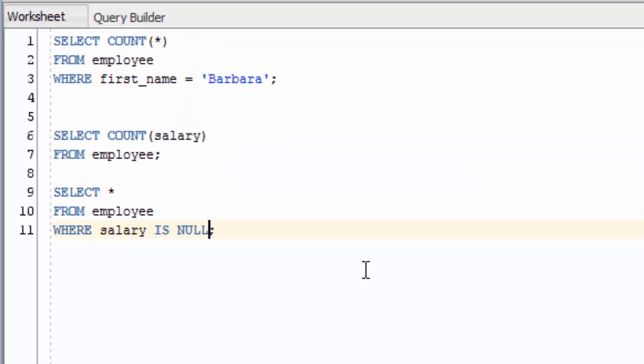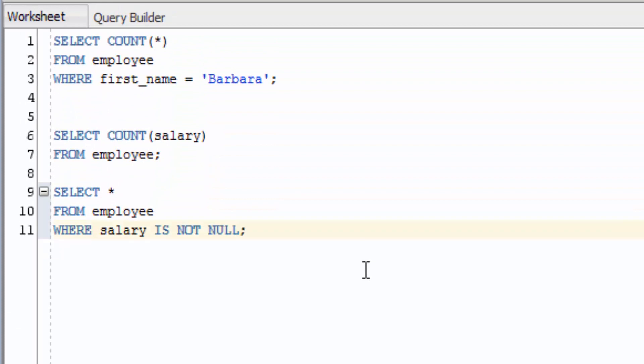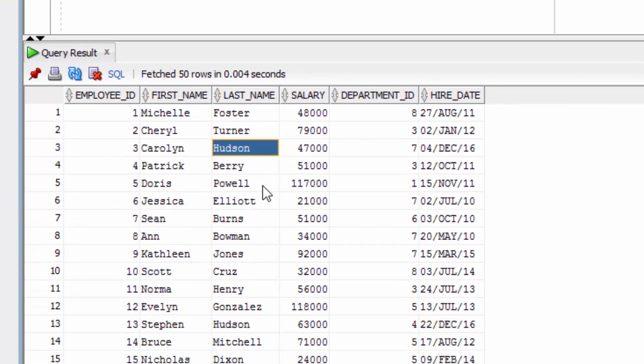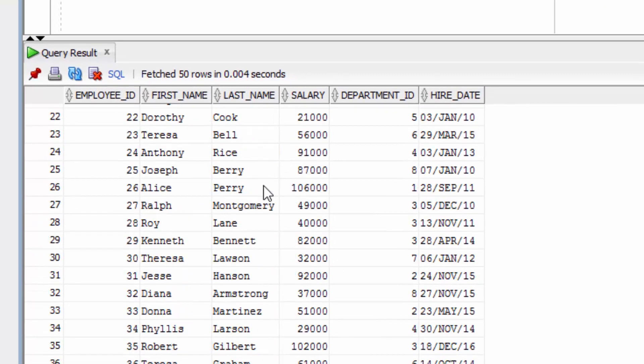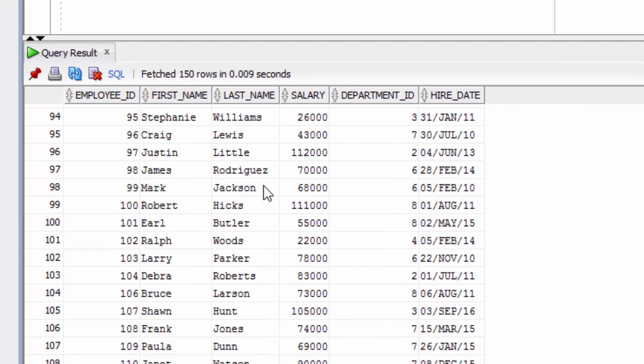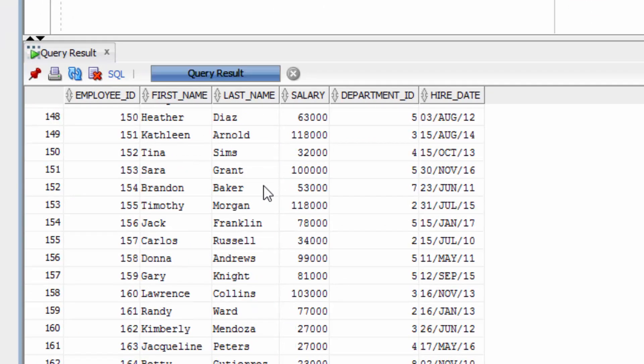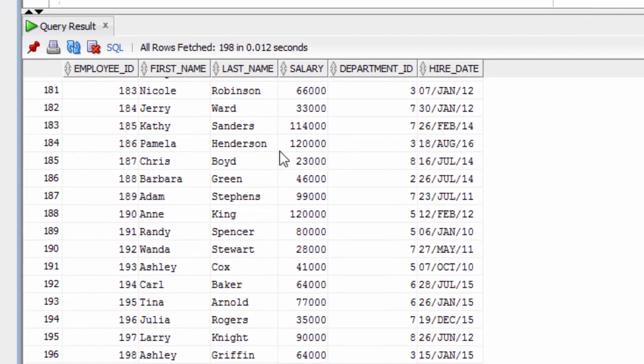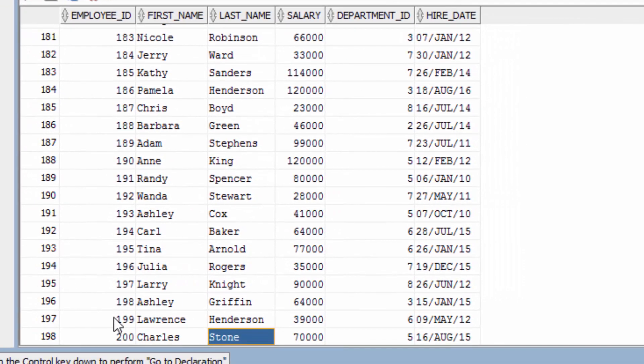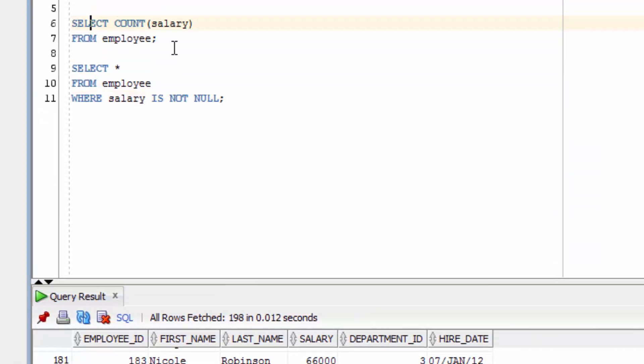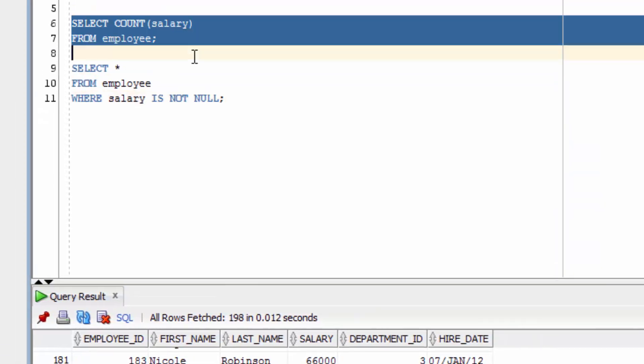If we change this to say WHERE SALARY IS NOT NULL and run the query, we should get our results here. If we go all the way to the bottom, we can see that there are 198 records. This matches with our SELECT COUNT SALARY.